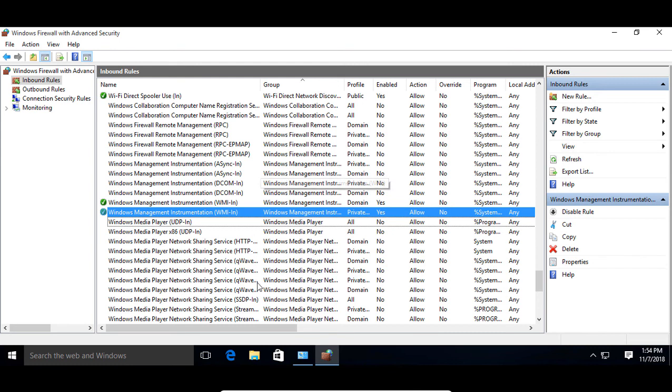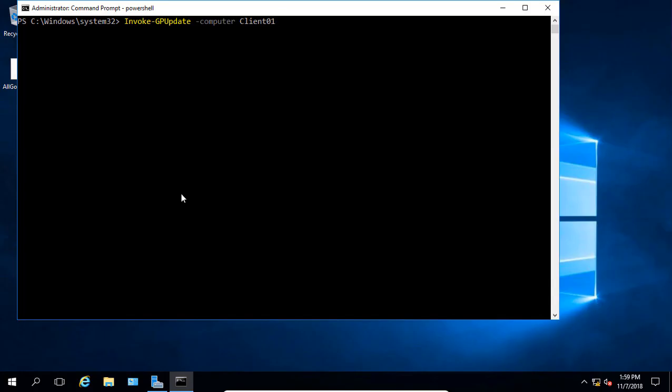All right, let's switch back to our domain controller and we'll attempt the update again and we'll see if that works. Now we'll go back into our domain controller, type the same command again, hit enter and now it works.